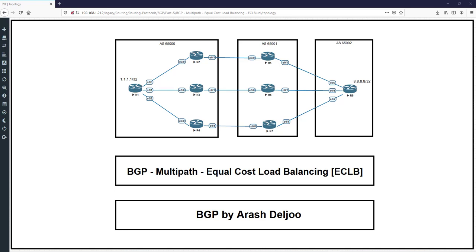BGP multipath, equal cost load balancing, or ECMP. In this video I'm going to talk about multipath. The first things I want to talk about are: what is BGP multipath, what is the default behavior about multipath, and how we can configure BGP multipath. ECMP BGP multipath can be configured in some ways; one of them is equal cost load balancing, or ECMP.